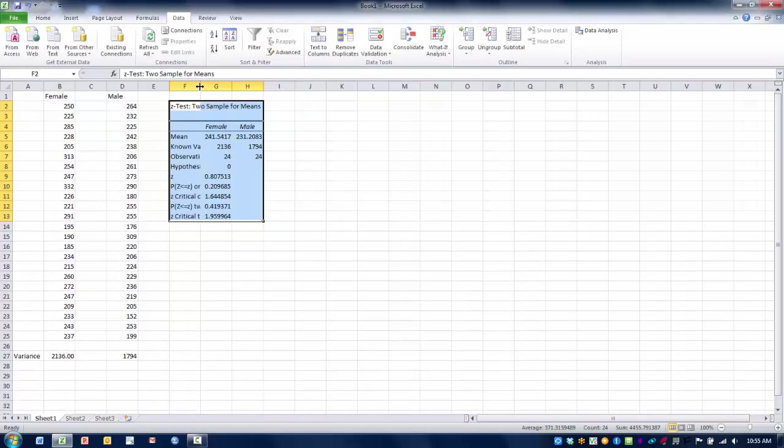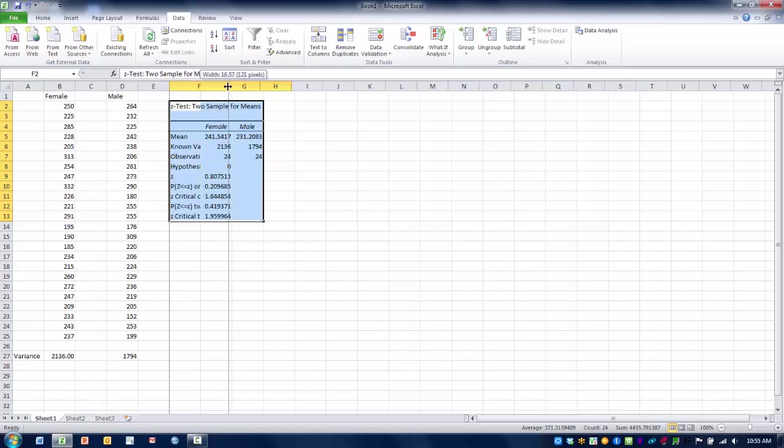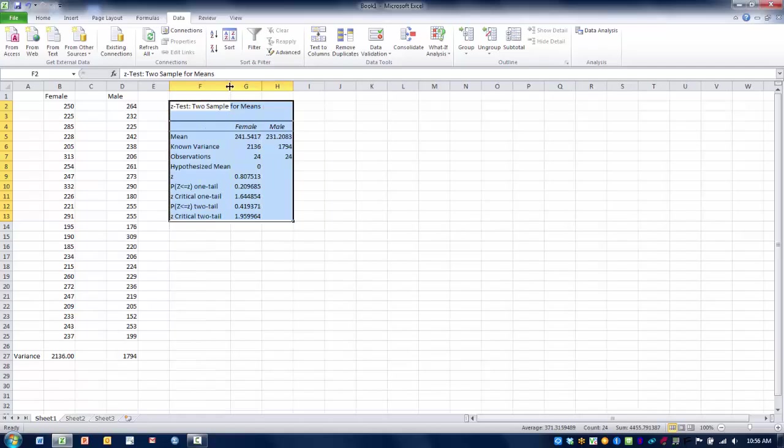Here is our data table. We can expand this column so it is easier to read. Here is the mean cholesterol level for the female group and for the male group, and here is our known variances.